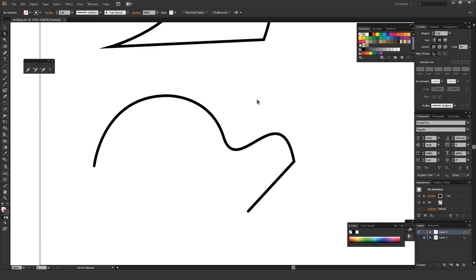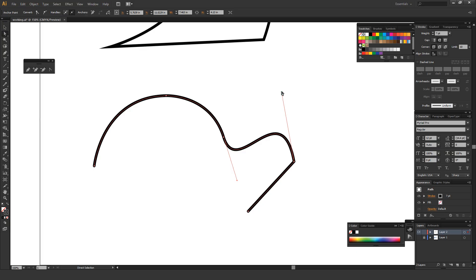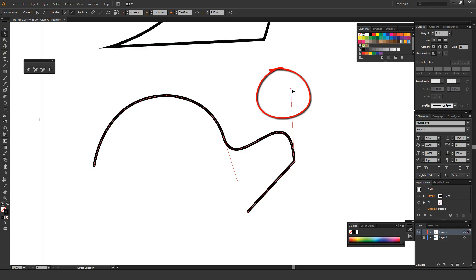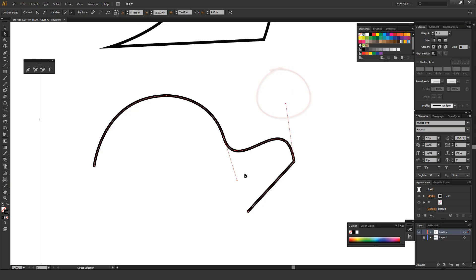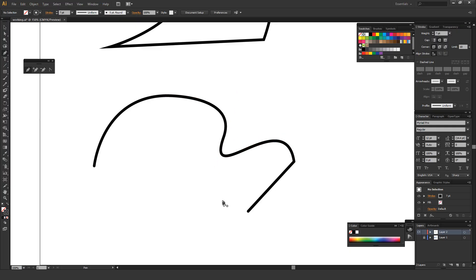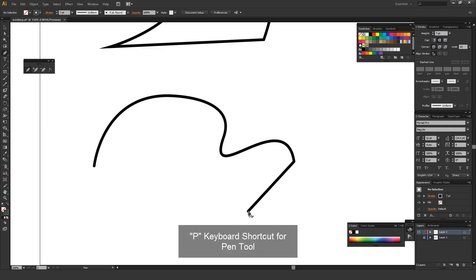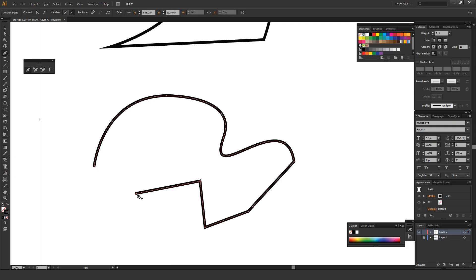Using the direct selection tool — the white arrow, A as a keyboard shortcut — and highlighting over one of these curves, you can manipulate the point by clicking on these red handles that look like a line with a little circle at the end. You can make fine-tune adjustments by clicking and holding on these and readjusting your lines as you see fit. At any point you can hit P on your keyboard, find the last point you made, click it, and it will start your path all over again.